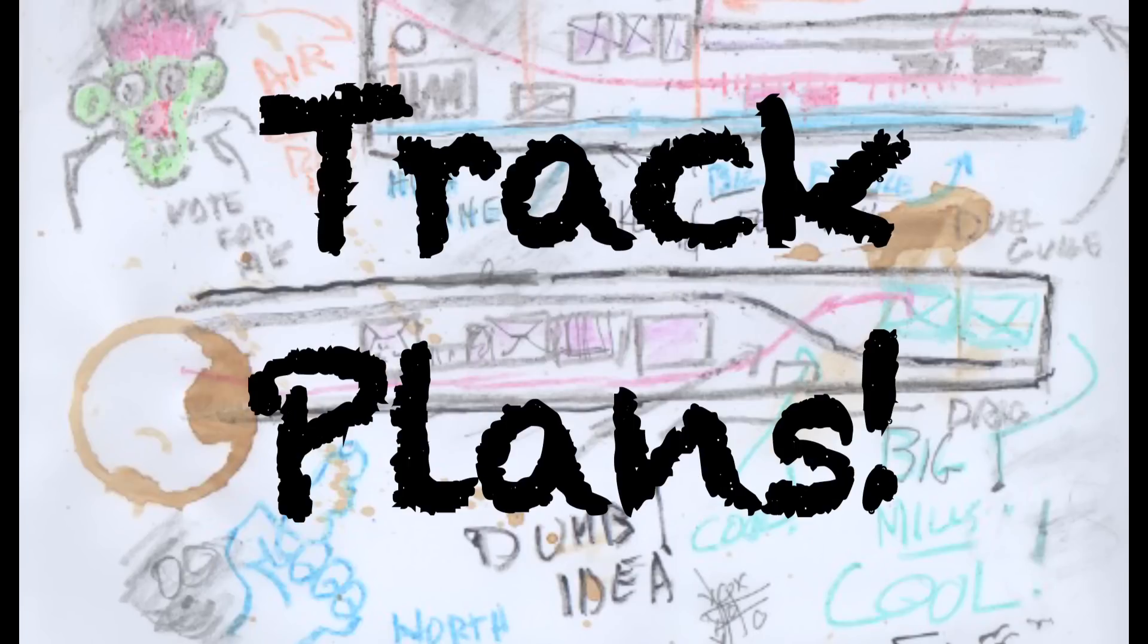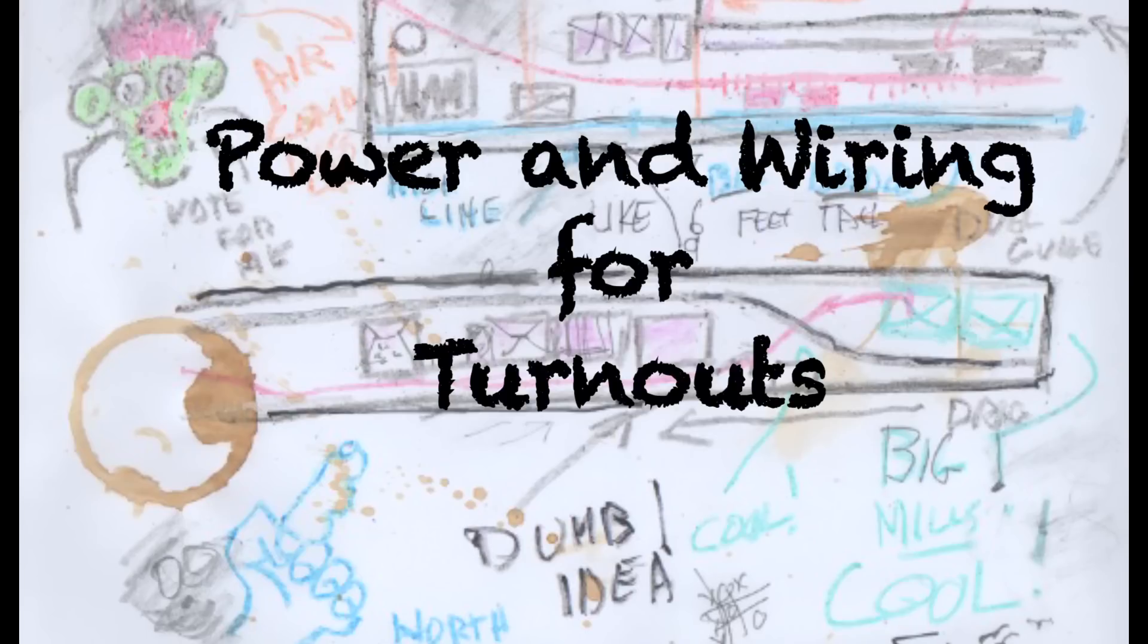Well hi everybody, it's Tuesday and we're messing around with track plans again. Today we're going to be looking at wiring turnouts - not the turnout motors but powering the rails, and particularly the frog on model railroad turnouts.